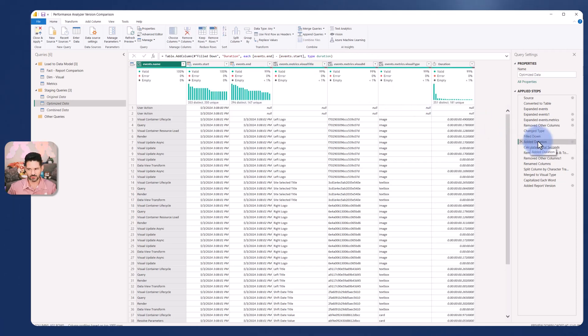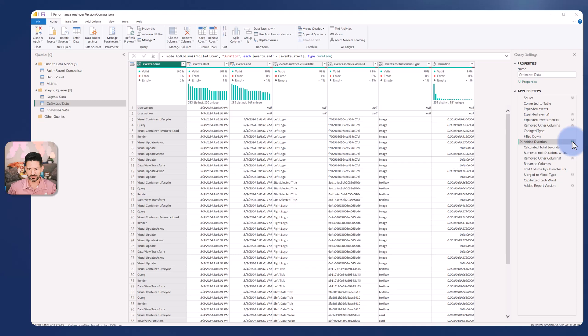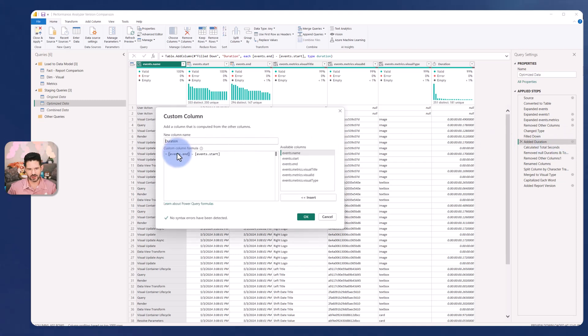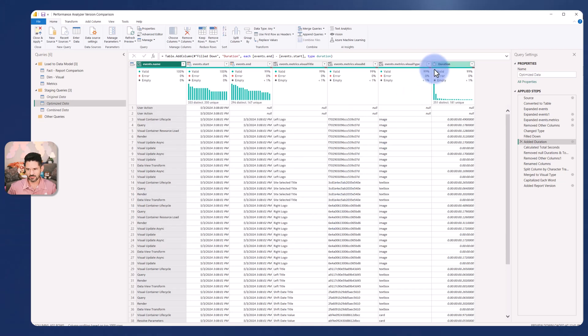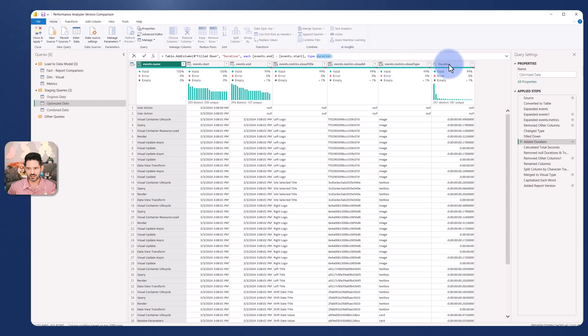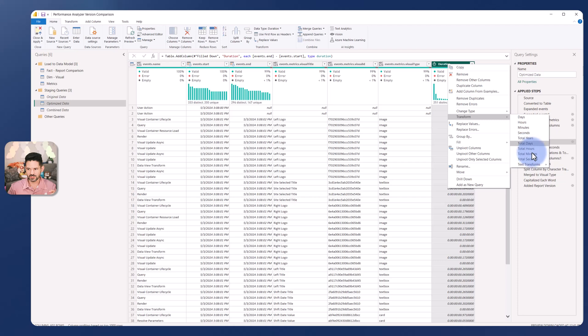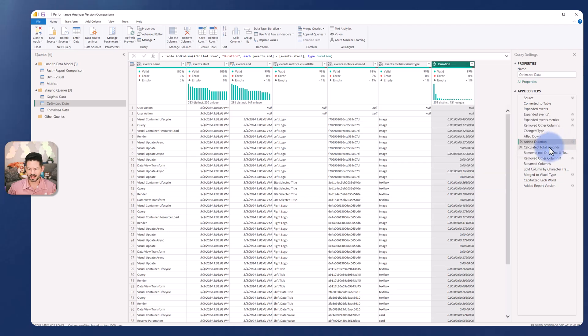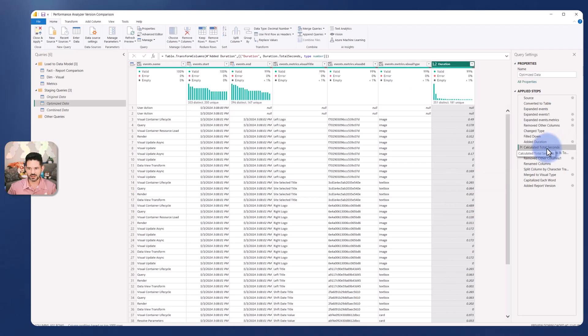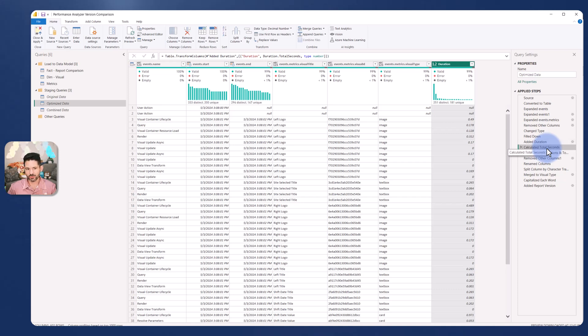I added the duration which is simply end minus start. I added a custom column which gives the total duration and made sure to set that as a duration type. Then I used a function called calculating total seconds. I transformed to total seconds which added this step here which now gives me the total seconds elapsed for that.